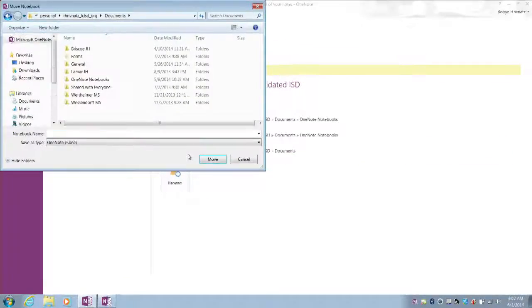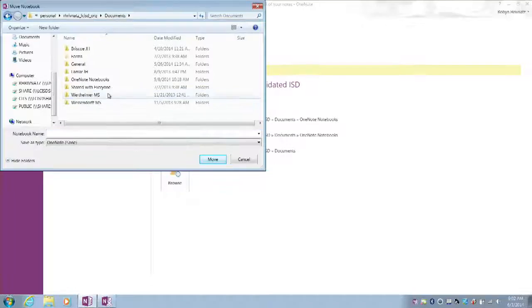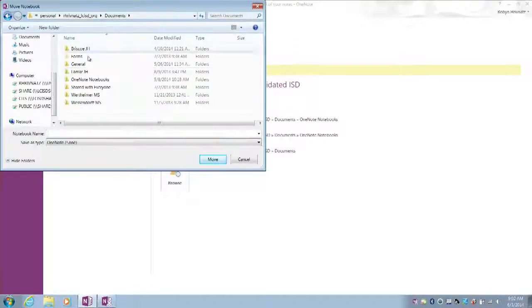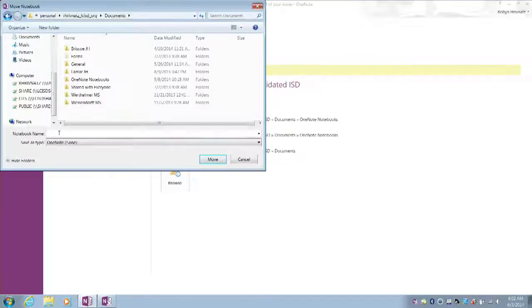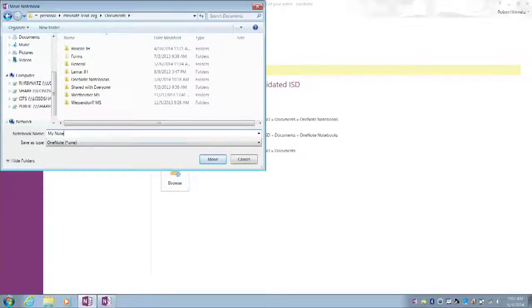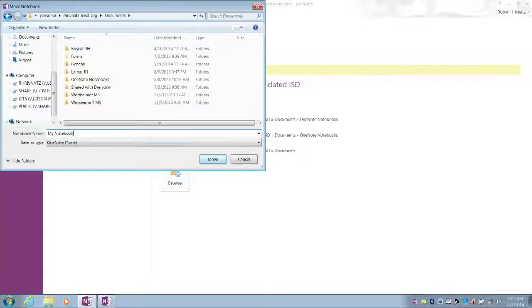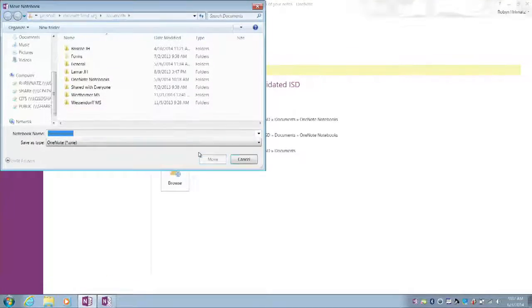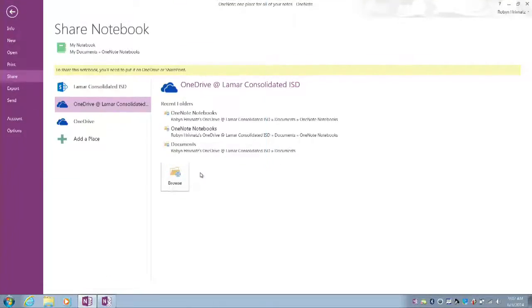When I do, I'll see my Documents window pop up, and I'm going to name this notebook. I'll just keep it the same name, My Notebook, and then I'm going to choose the Move option.